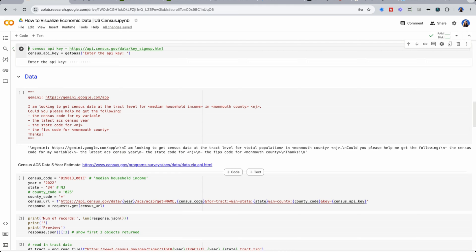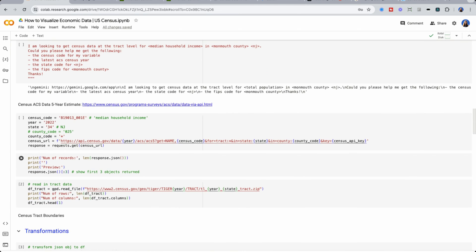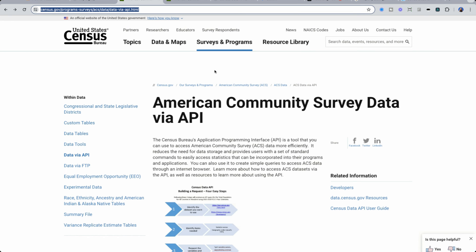If you're new to U.S. census data, I'm going to give a really brief overview of how it works. The U.S. census data gets information every single year for the American Community Survey data, also known as ACS.